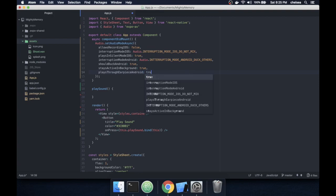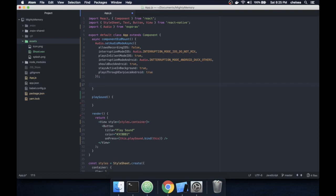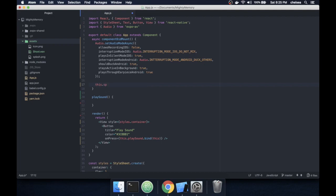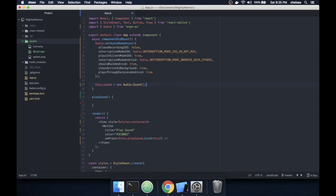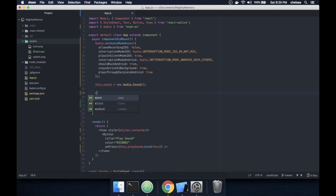Once we've done all our settings we'll load the sound. You can see that I've already added a shoot file in the assets — that's the sound that I'll be loading and playing. We create an audio.sound object and load the sound.